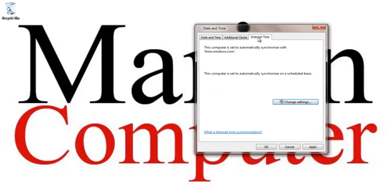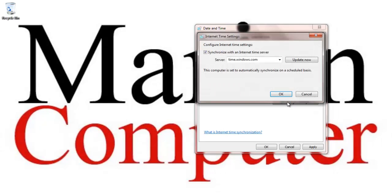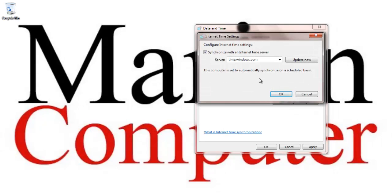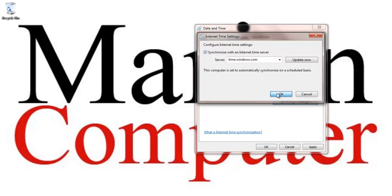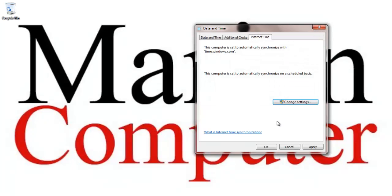And then this internet time, right, what is this? This is when I can actually be cool and synchronize my time with Windows Time Network NTP server, which will actually keep me exactly where I need to be, so that way I don't have to actually put it in there myself.